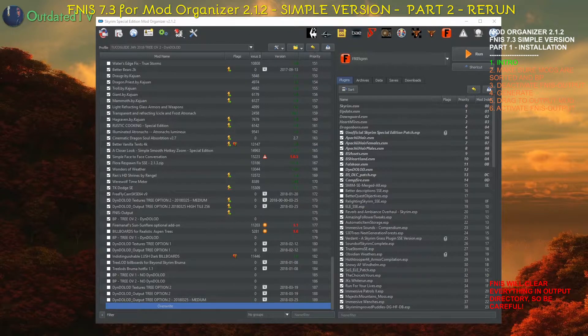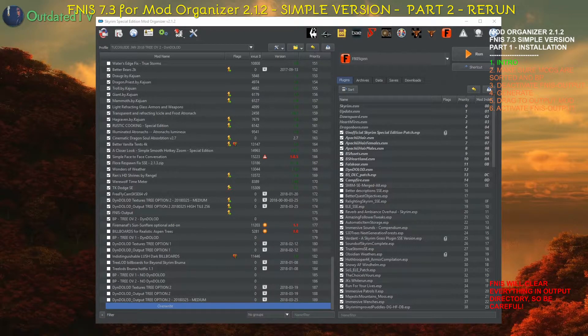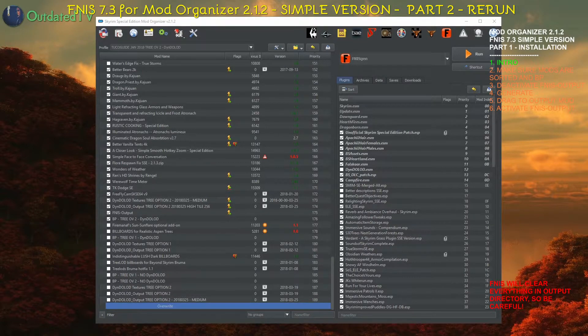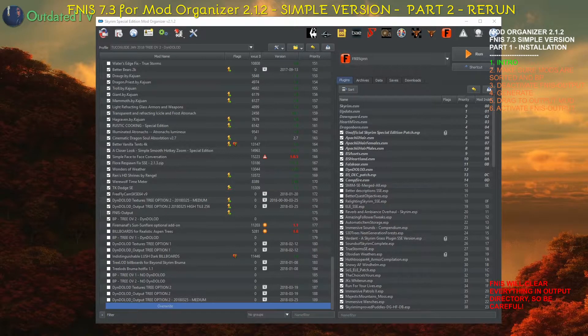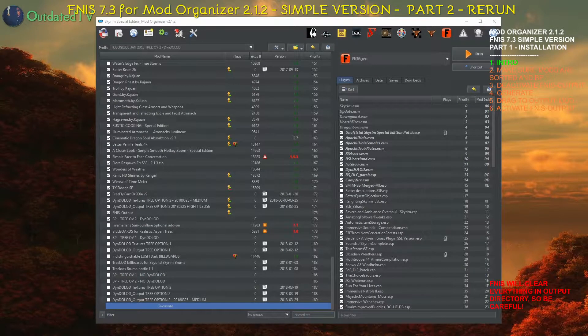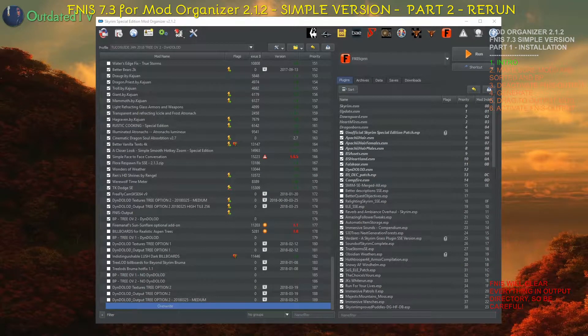So make sure that you watched that video and that you configured your game correctly for FNIS 7.3 to function in Mod Organizer 2.1.2. Now we will proceed with the generation of the FNIS behavior.